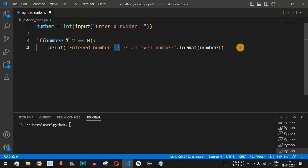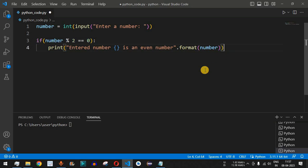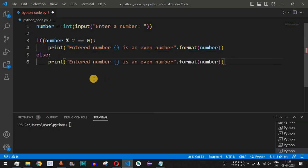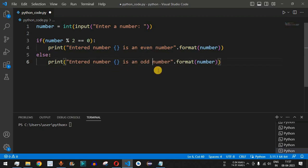If the entered number is even, this condition gets satisfied since the remainder will be zero. Otherwise, in the else part, we print the statement 'entered number is an odd number', again using dot format with the number variable.